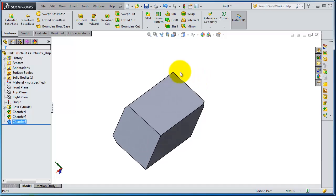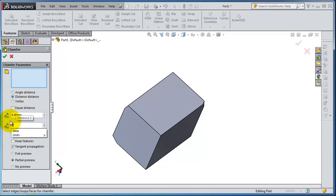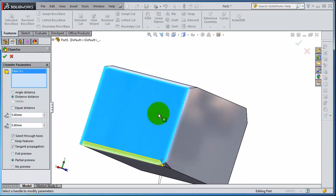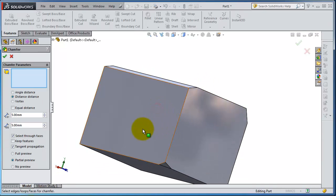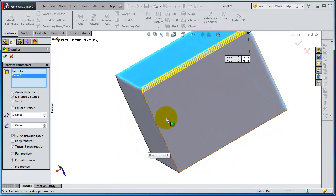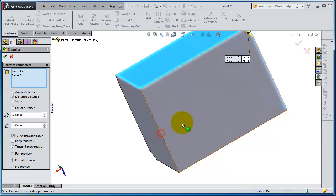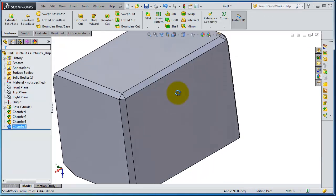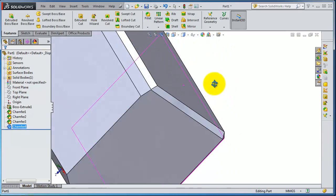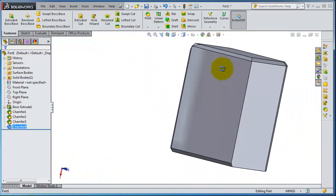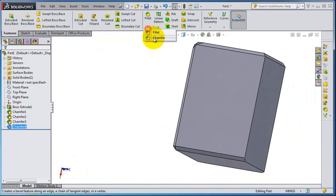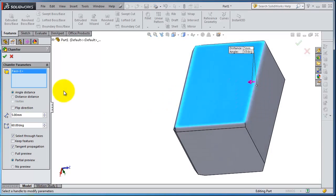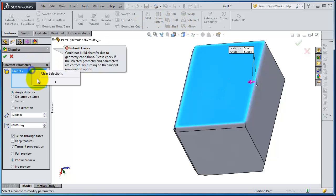Now let's try to chamfer the whole face. Let's make distance distance 5 to 5 and select that face. So you notice you're only able to select one edge, not the whole face. You're not able to chamfer a face as in the case of fillet. That means you need to select edge by edge.